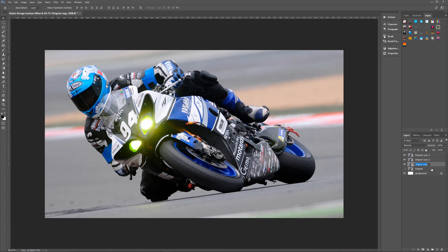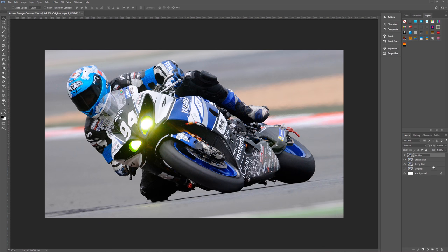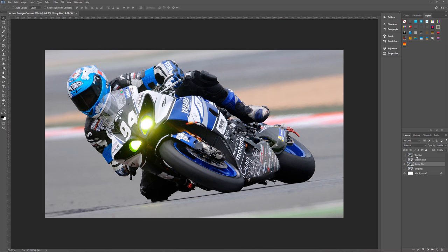Original copy we want to rename as fuzzy blur. The one above that, the middle image, we want to name crosshatch. Then above that, we want outline. We're naming them this so that we know exactly what each layer is doing for the final image. We're going to turn off or hide the outline and crosshatch layers, and we're only going to be showing our fuzzy blur layer.